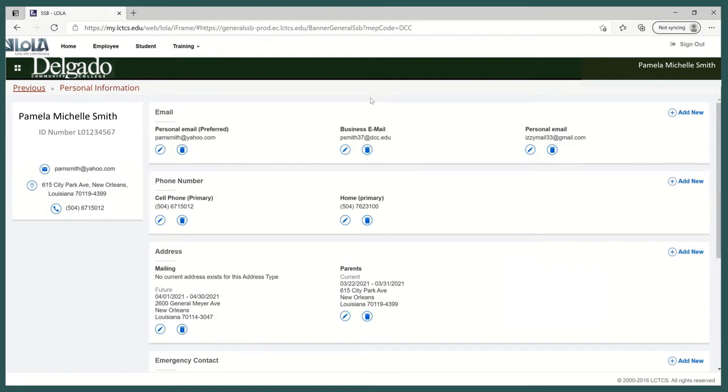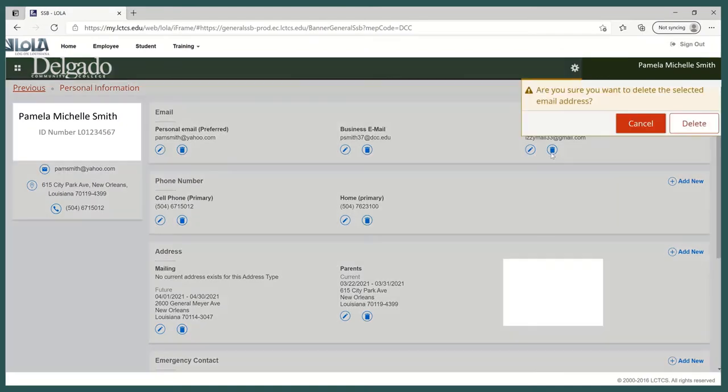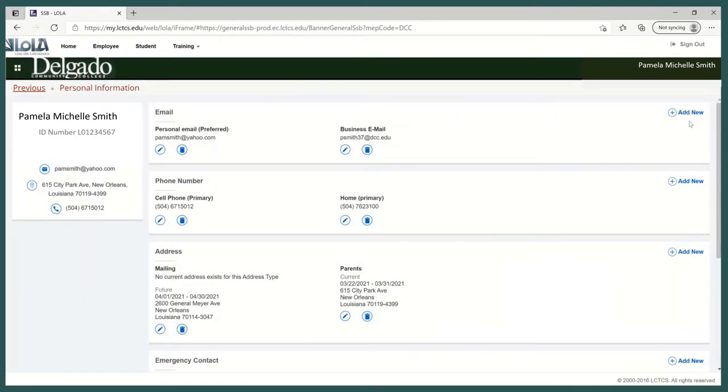To delete an account, select the Delete icon next to the account you want deleted. Select Delete again, and now it is removed. And just to clean things up a little bit, I will delete this Yahoo account as well.